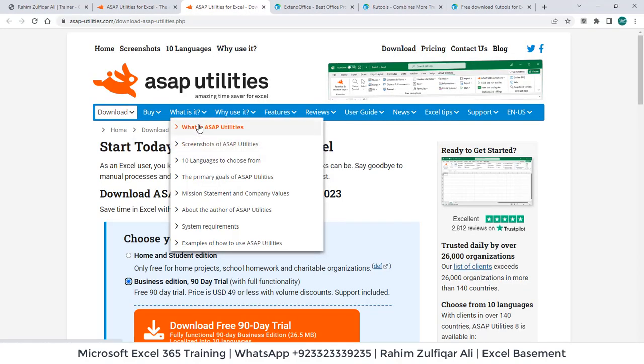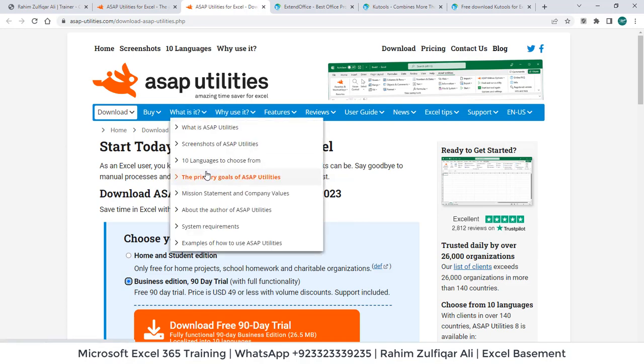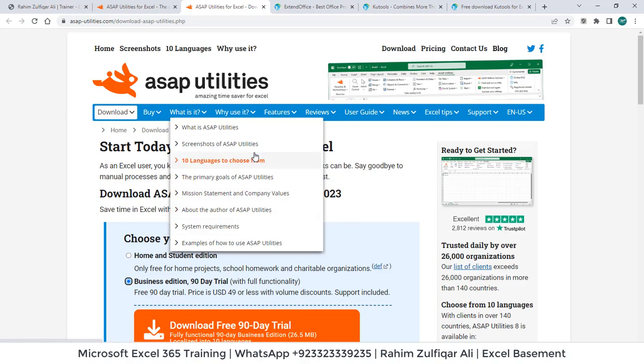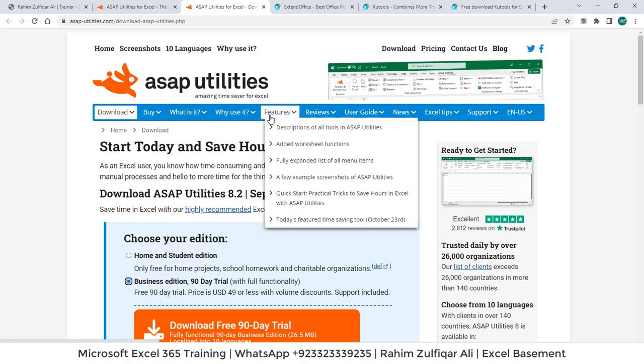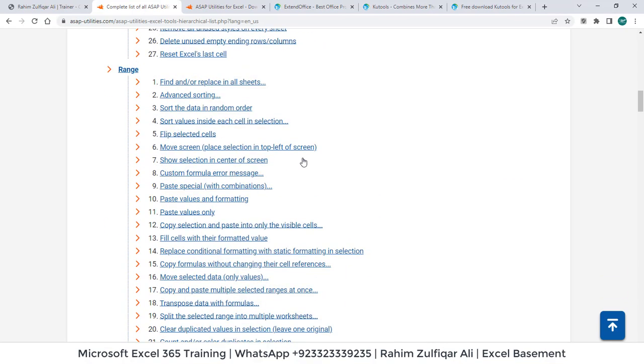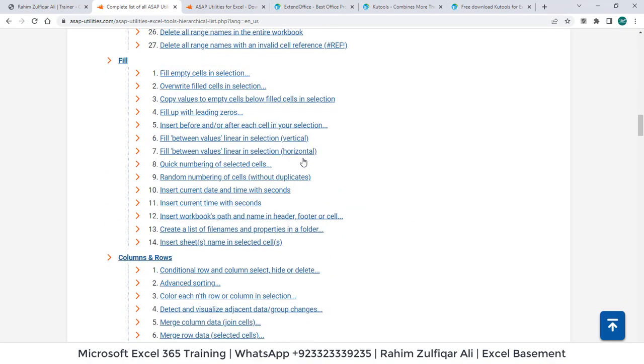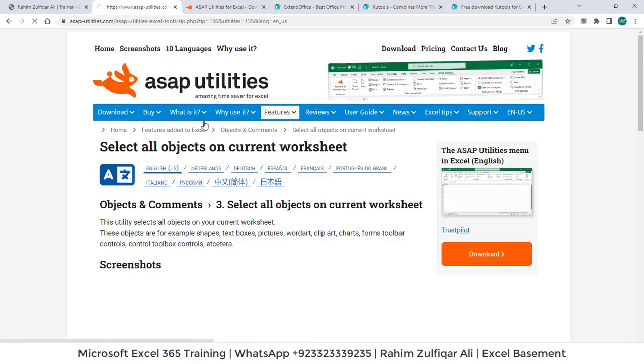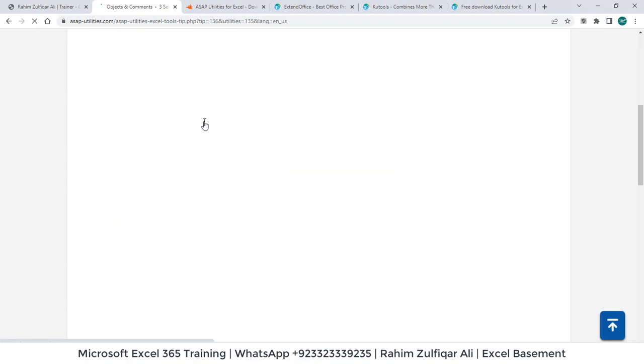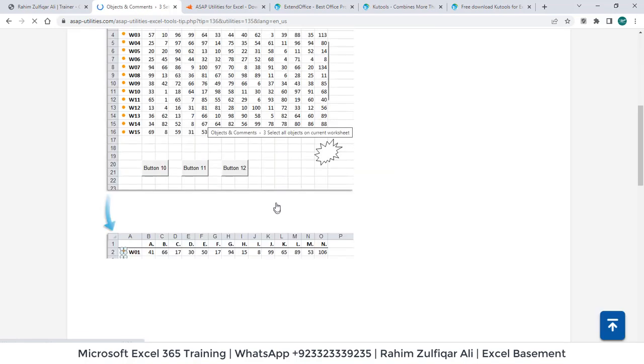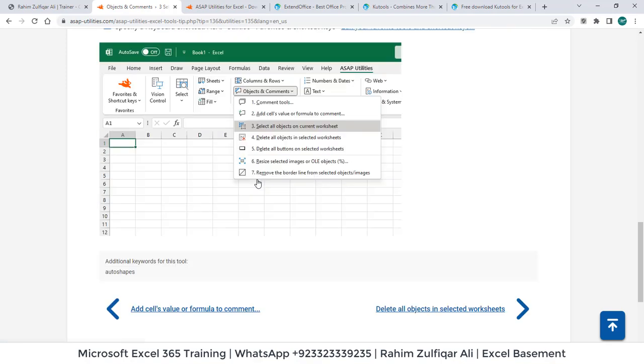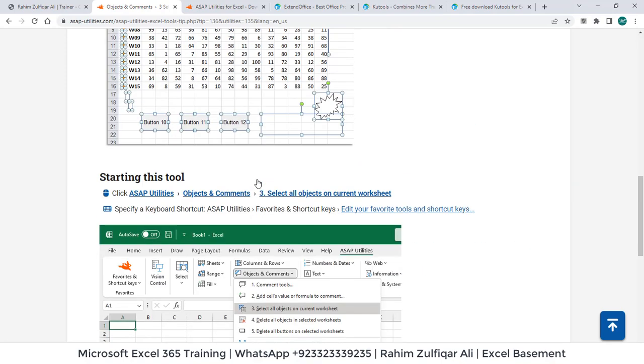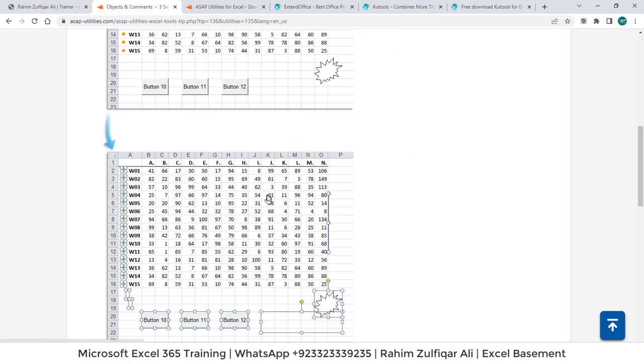You can also read about what is ASAP utilities, the language you prefer. Most of the users are in English. What is system requirement for this particular add-in to install? What are top features of it? So you can see there is a very big list of features available here. Even you can go to this website and click on any of the query and you will find a solution.